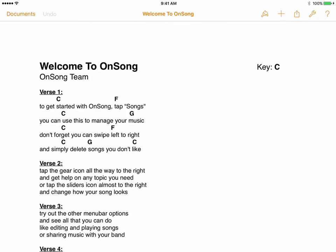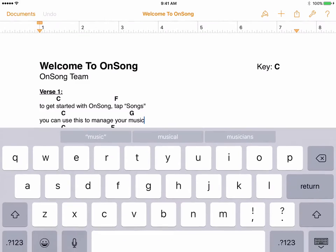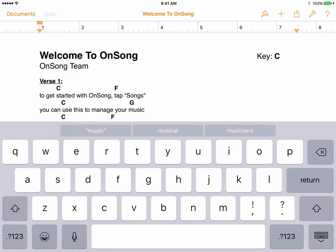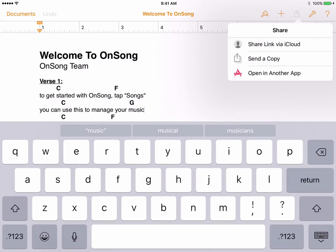Here we have our sample chord chart open in Pages. To move this into OnSong, tap on the share icon in the upper right corner. It looks like a square with an up arrow. Then choose open in another app.